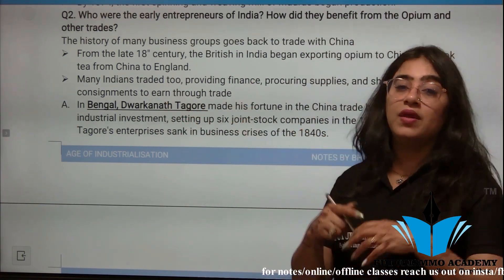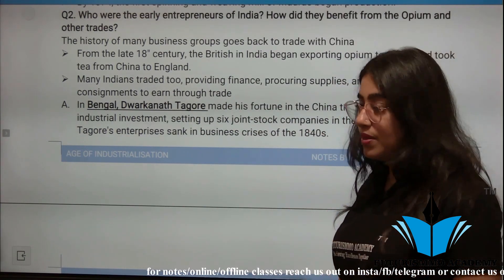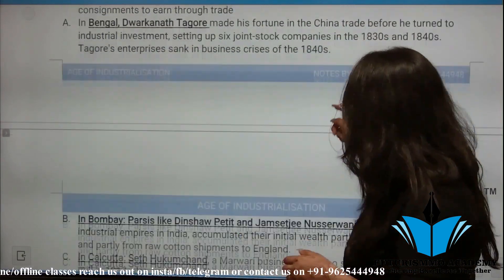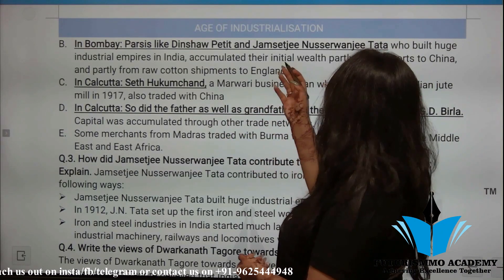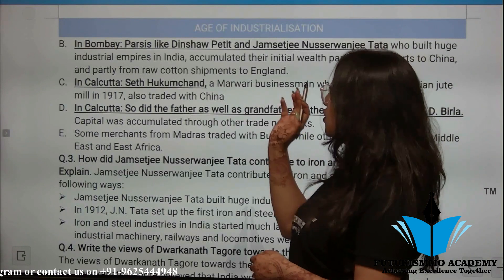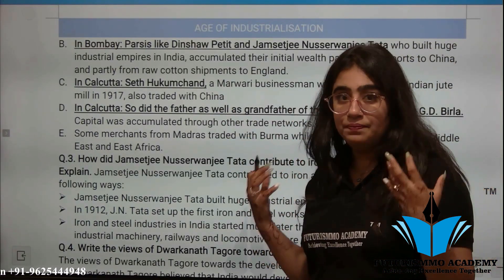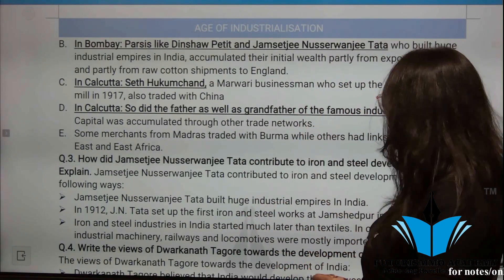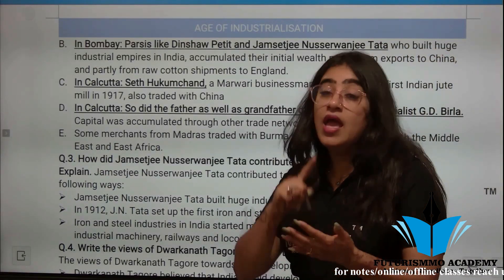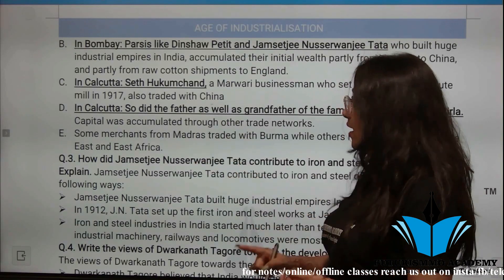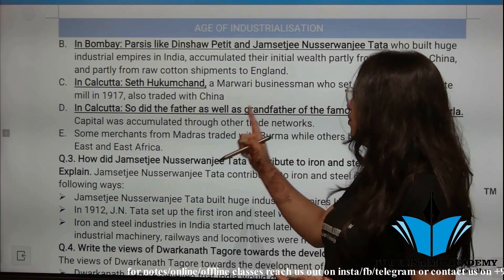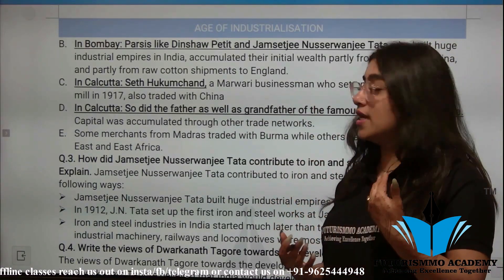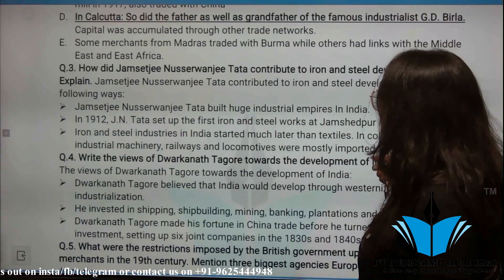A notable Bengali entrepreneur was Dwarkanath Tagore, who built his fortune through trade with China, then made industrial investments and formed six joint stock companies in the 1830s to 1840s. However, after the 1840s, due to business crises, much of his business collapsed. In Bombay, Dinshaw Petit and Jamsheedji Nusarwanji Tata, both Parsis, built large industrial empires, accumulating wealth from exports to China and raw cotton shipments to England. In Calcutta, Seth Hukum Chand, a Marwari businessman, set up the first Indian jute mill in 1917 and also traded with China. The father and grandfather of famous industrialist G.D. Birla accumulated capital through trade networks linked with East Asia and East Africa.